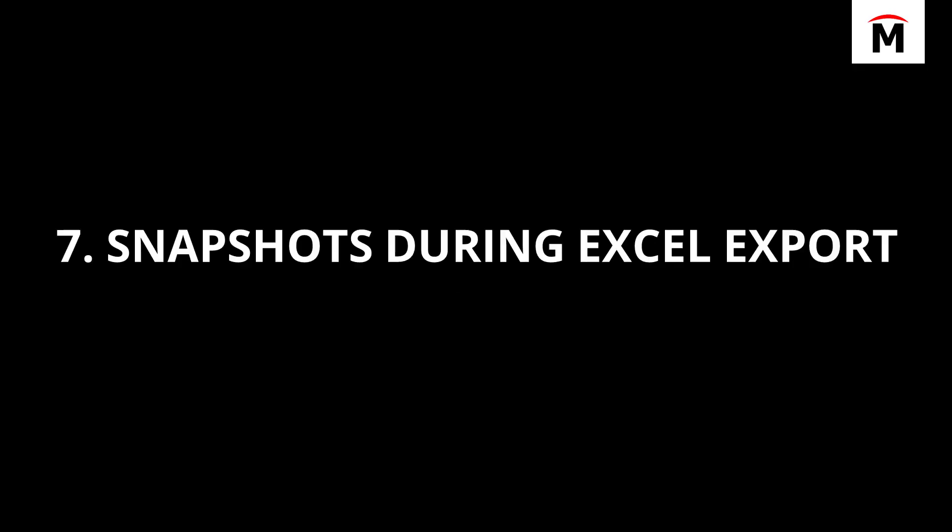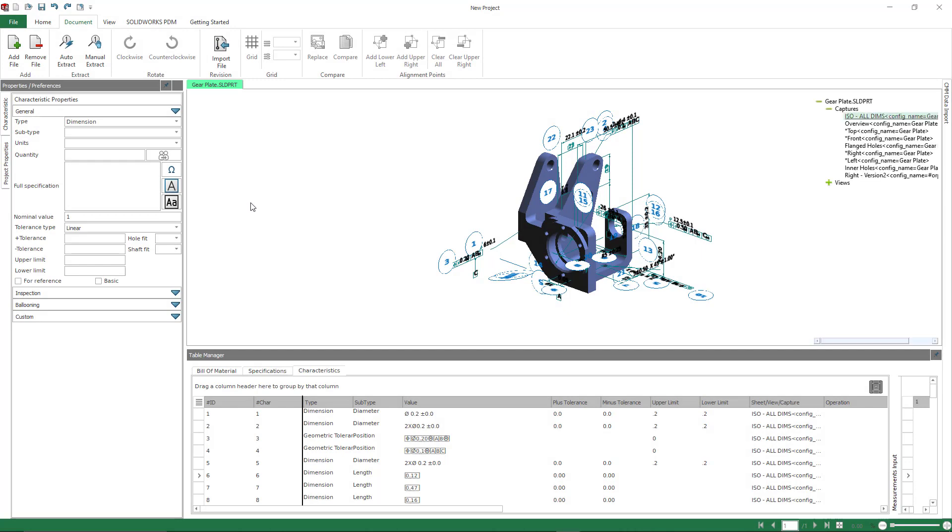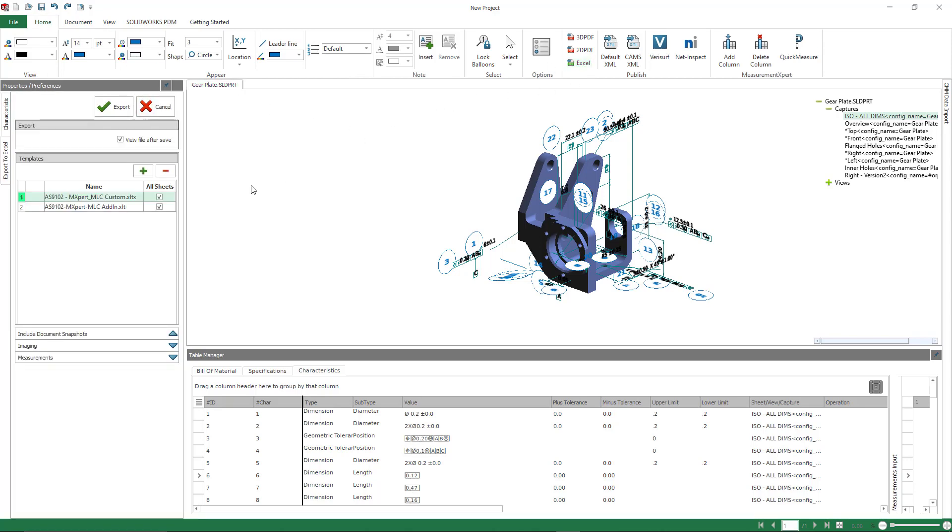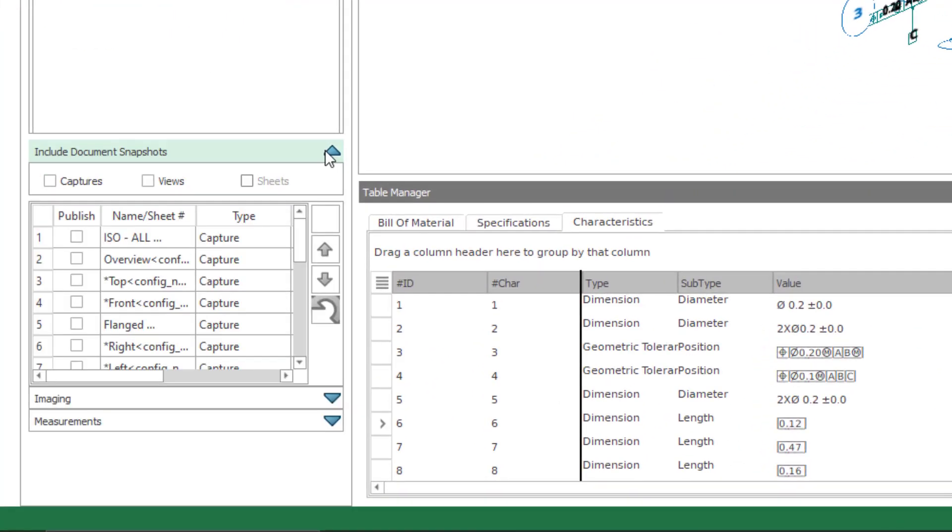So number seven is snapshots or screenshots during your Excel export. There's a couple of ways that this can be done. This is intended really for working with CAD files, so 3D CAD files or DWGs and DXFs. I'm going to show you an example with this CAD file that has MBD data, and this is already ballooned for us.